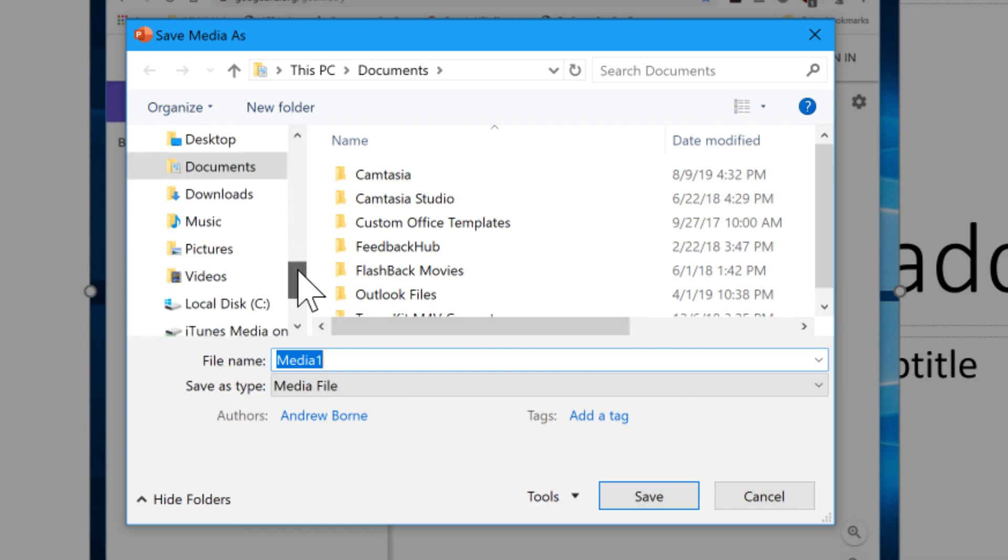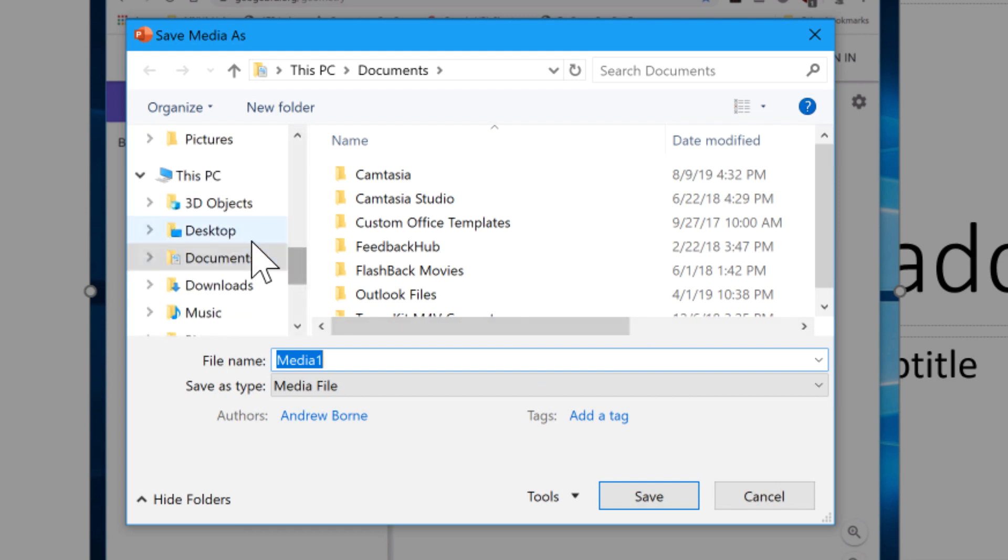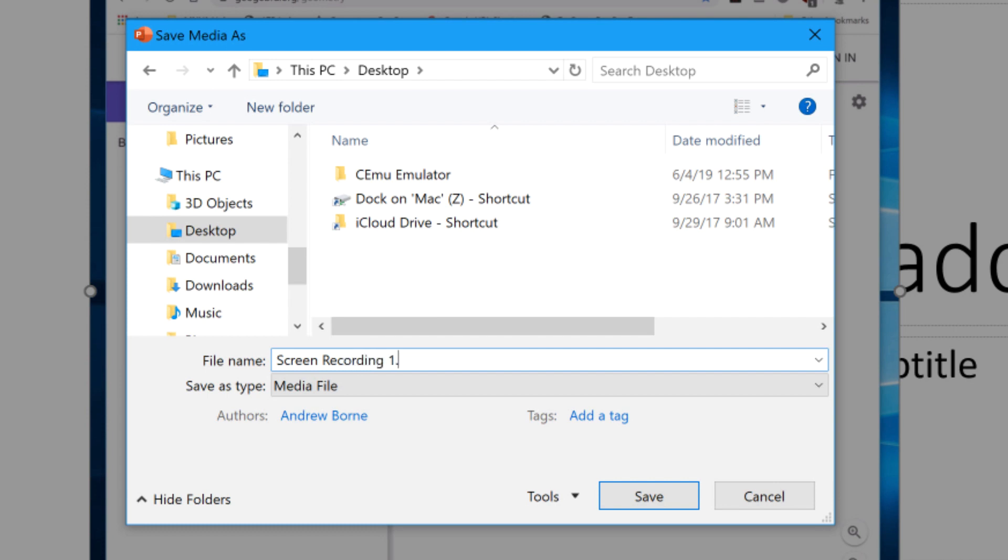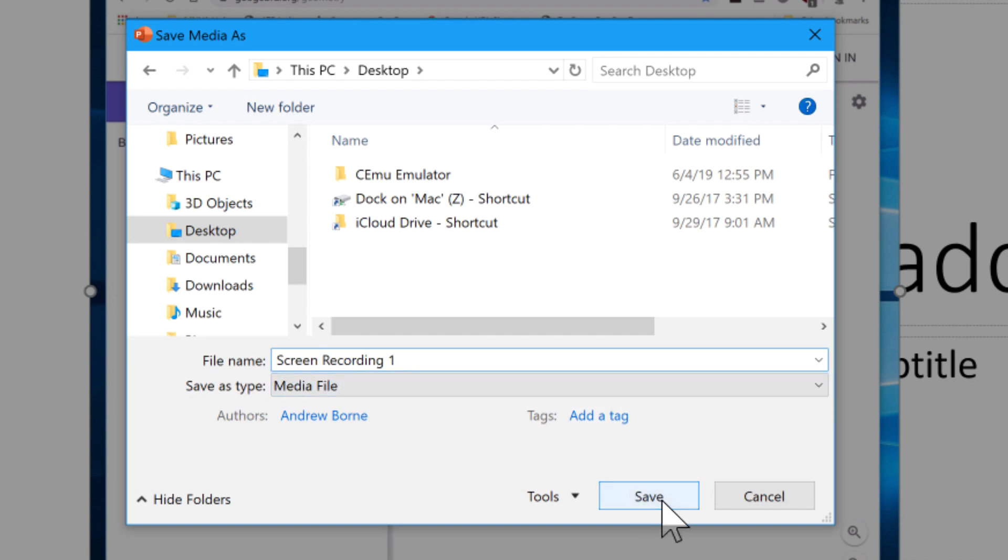How about the desktop? It's as good a place as any. Screen recording. Whoops. Screen recording one. There we go. And it saves it as a media file here. That's a MPEG-4 file. So hit save, and I'm going to minimize PowerPoint.